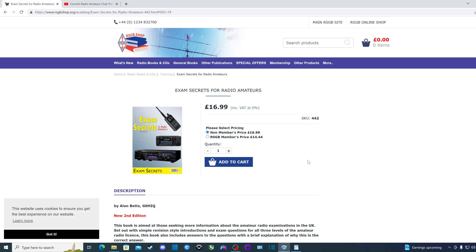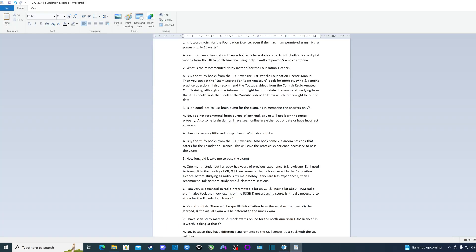The great thing about this book is that you can also use it for when you want to go for the intermediate license and the full license too, but I still recommend getting this book as well.